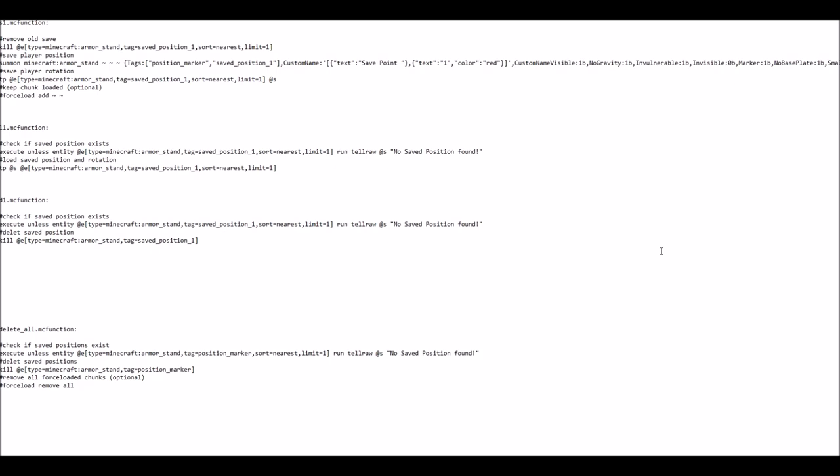For each of the save points, you will find a save function, a load function, a delete function, and then finally you will have the 10th file, which is a delete all function, which removes all of the existing save points.